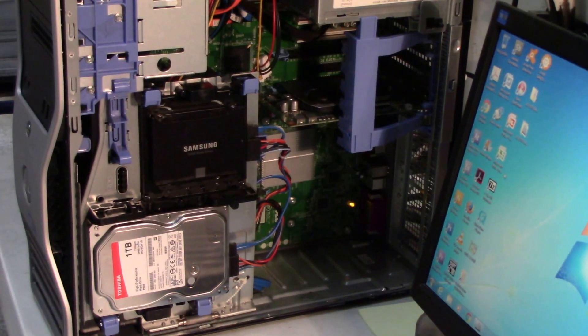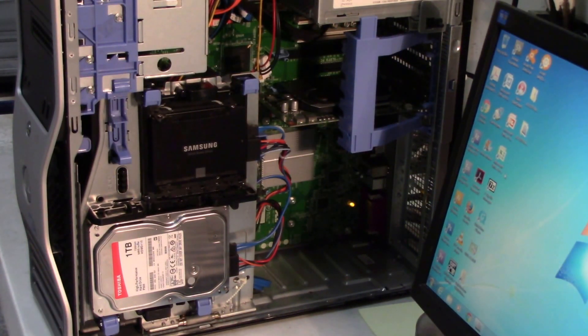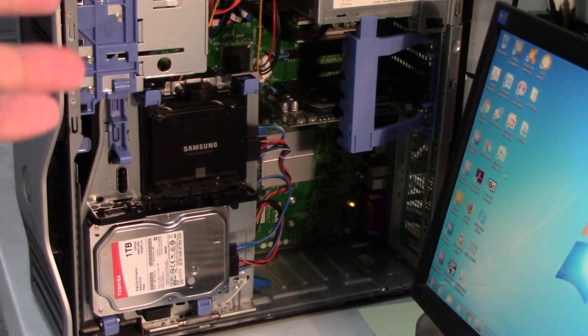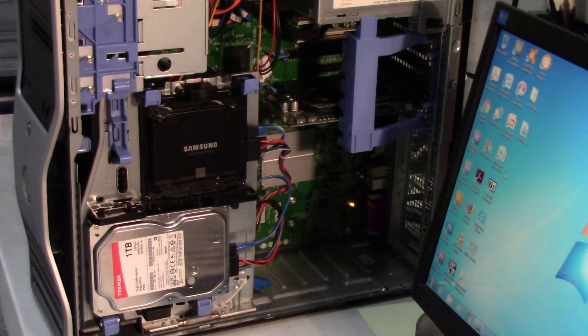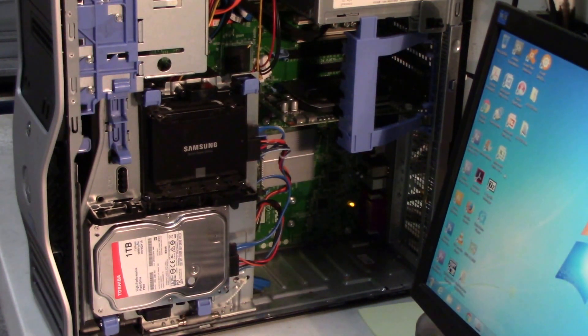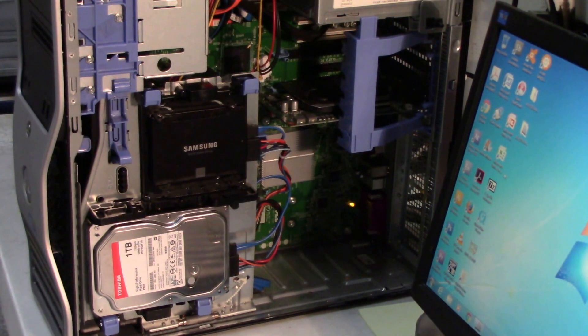You do want to test the power supply. It might be a good idea to actually change the power supply on it. Otherwise these are pretty much bulletproof computers.